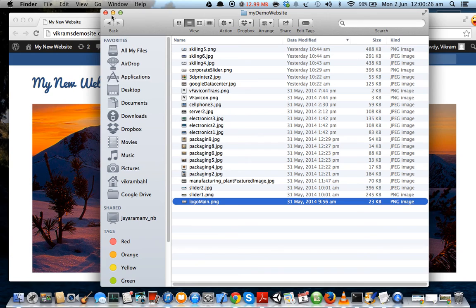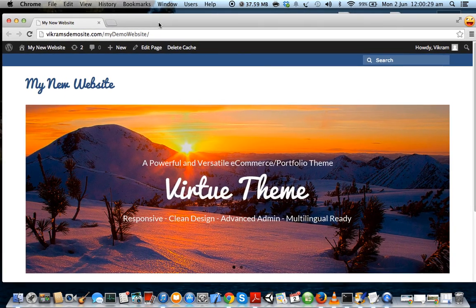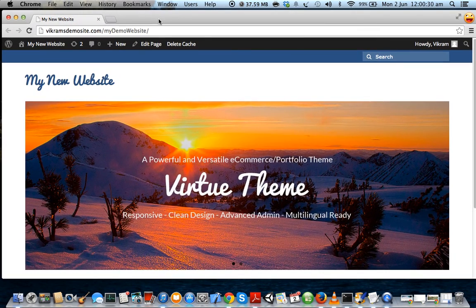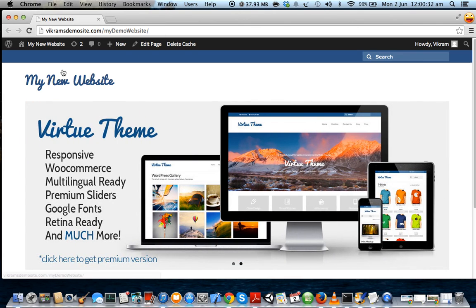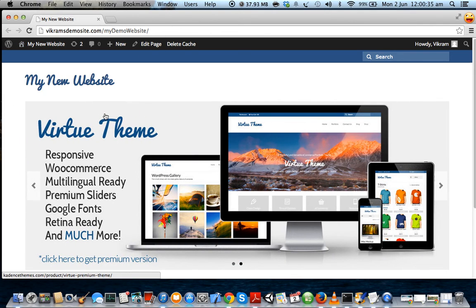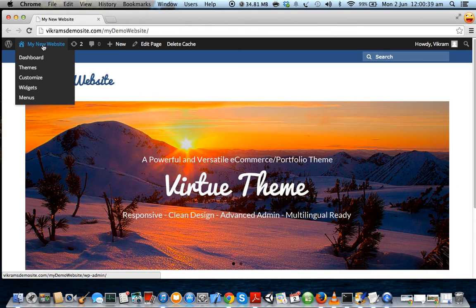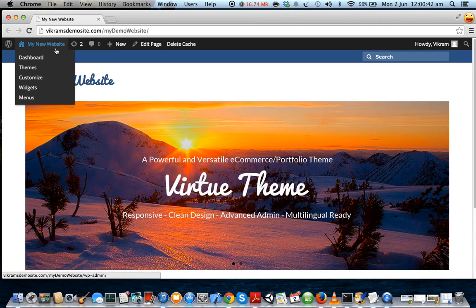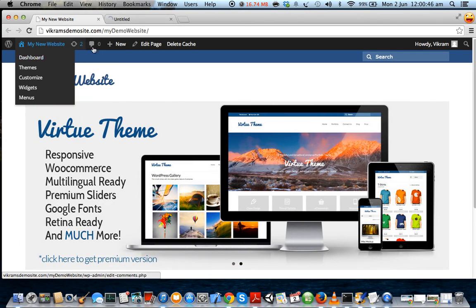So how do you upload your own logo? First of all, go to your dashboard. Now you can go to your dashboard by going to the top left corner when you're logged into WordPress. Under 'my new website', which is the name of your website, just go to dashboard and open it in a new tab.